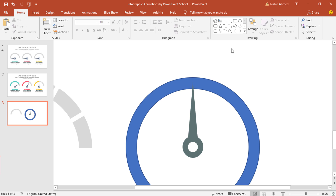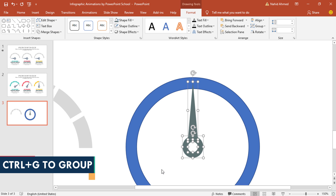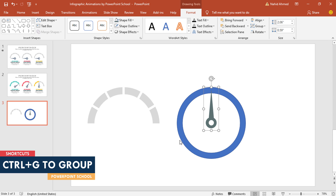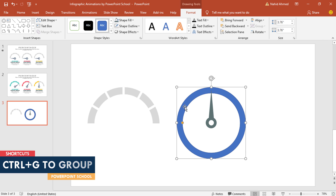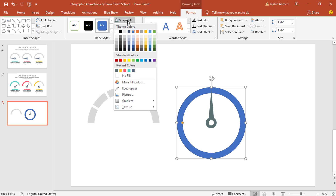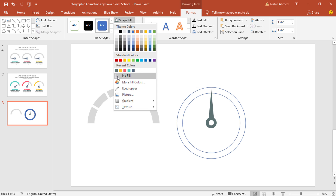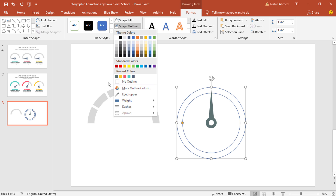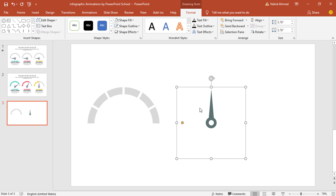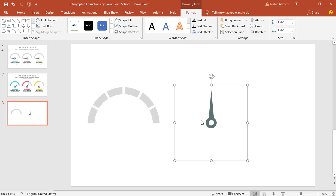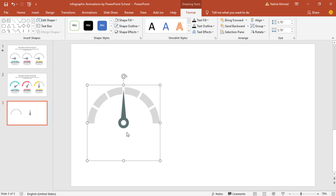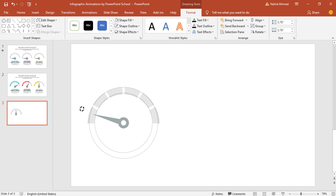Now select all these three objects, press CTRL+G to group them together. Our job is to make this hollow circle a transparent one — from Shape Fill select No Fill, from Shape Outline select No Outline. Then holding the CTRL button, select these two and press CTRL+G to group them together. After that, place this object over here and rotate it in this way.